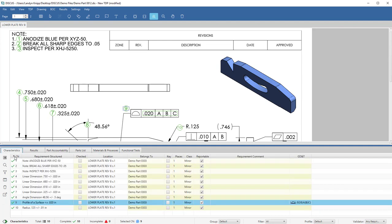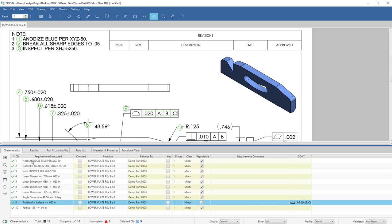And then lastly, you will capture your entire bill of characteristics using the OCR technology with a drawing or some great automated bubbling tools that can be used with 3D models or 2D drawings. For this drawing, I've extracted three notes, some dimensions, including a GDT callout, totaling 10 characteristics.